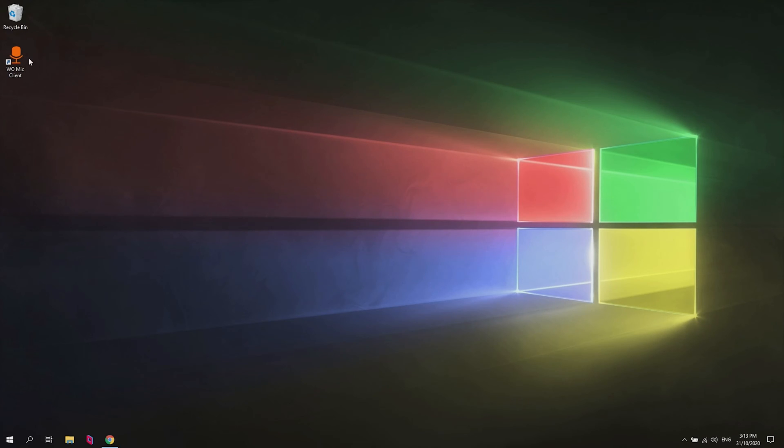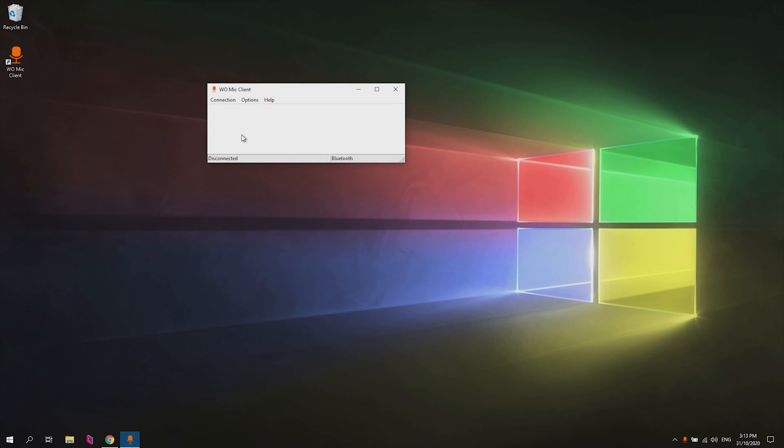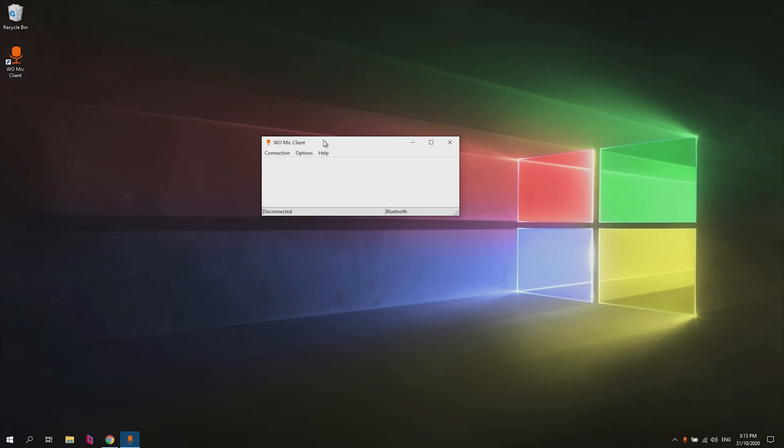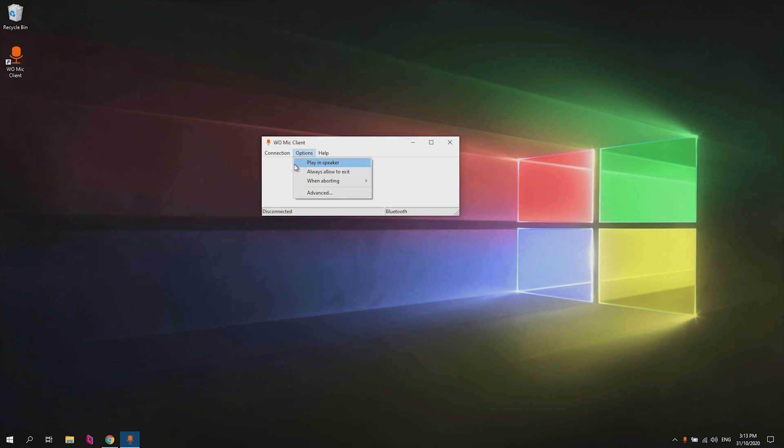All right, so now we can go ahead and launch the Womike client. So here we have a few different options we can mess around with. We have the play-in speaker which just plays the microphone through the PC as well in case you want to hear it at the same time you're speaking. I personally don't because that's a bit delayed and it can be annoying.